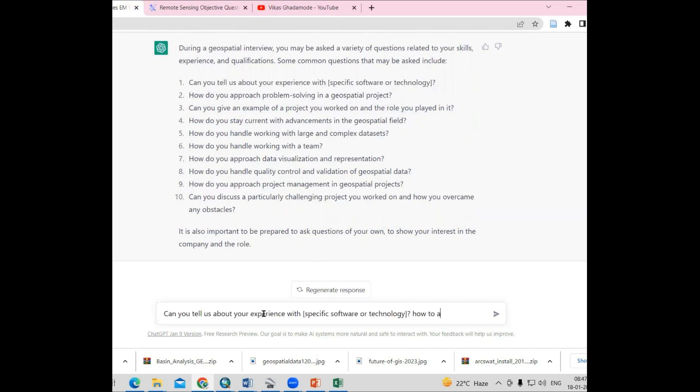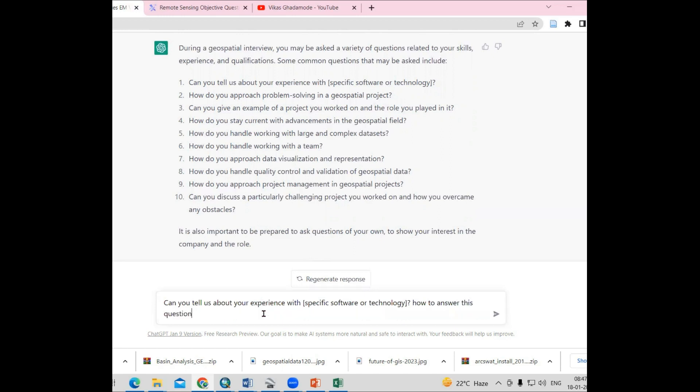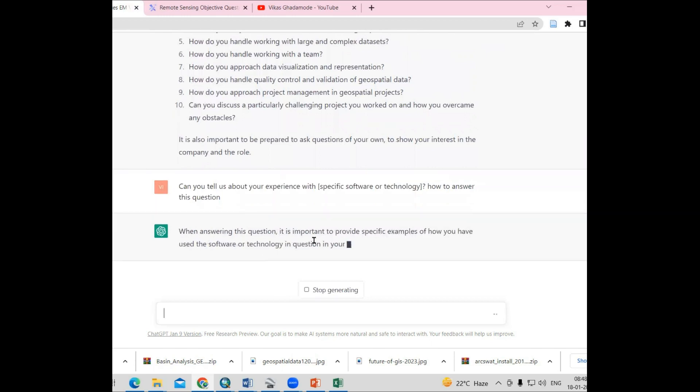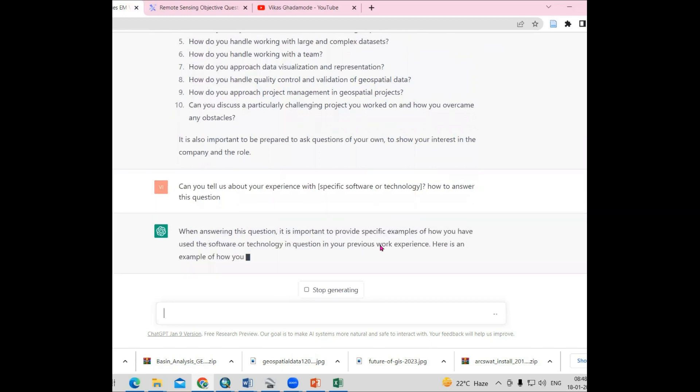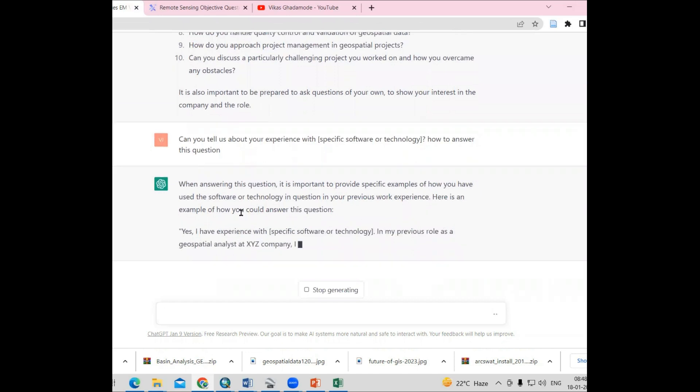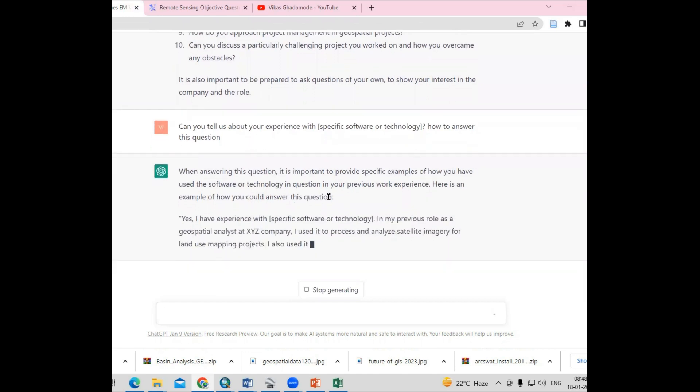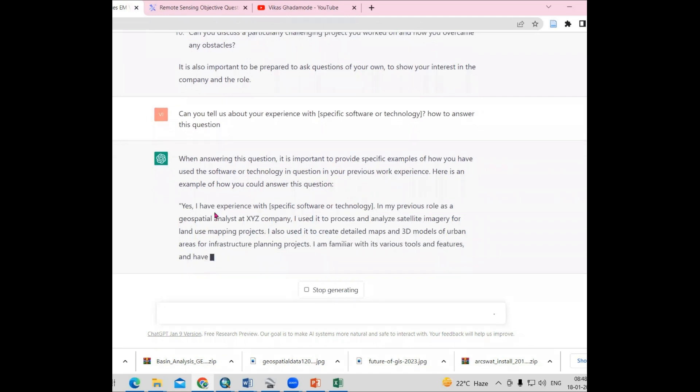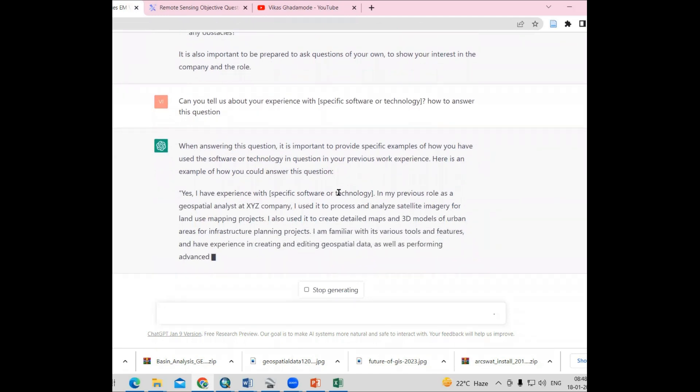How to answer this question? They will give you advice. When answering this question, it is important to provide specific examples of how you have used the software or technology in question in your previous work experience. This way, you can provide answers.